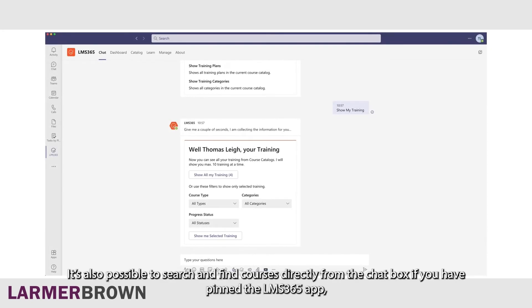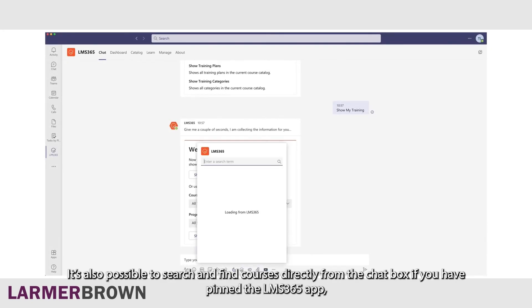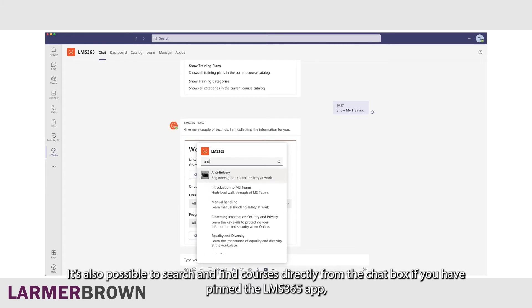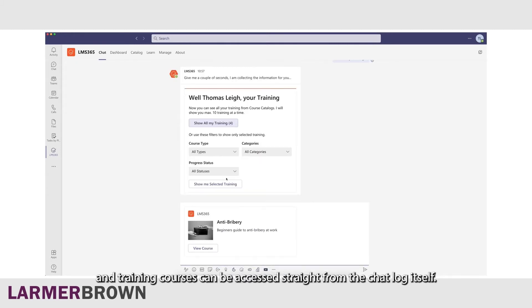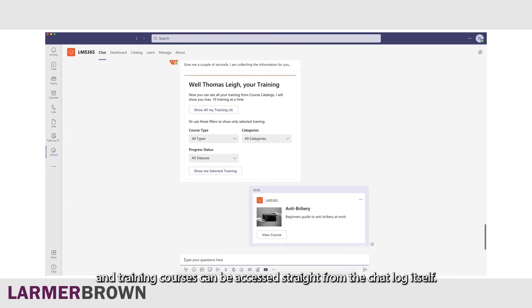It is also possible to search and find courses directly from the chat box if you have pinned the LMS365 app, and training courses can be accessed straight from the chat log itself.